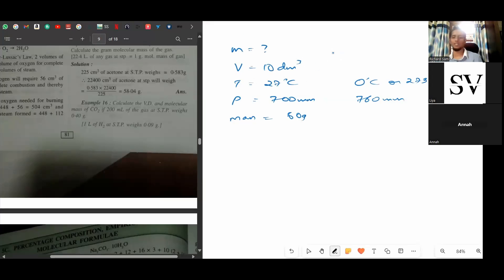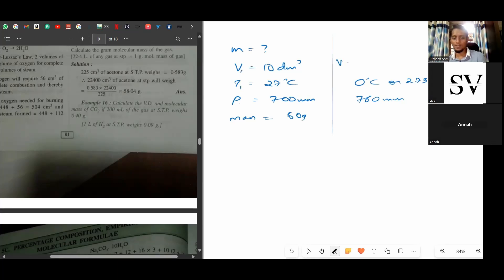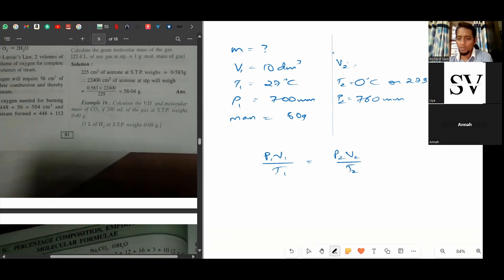The next question involves a gas at non-standard conditions: temperature is 27°C and pressure is 700 mm — not the standard 0°C and 760 mm. First, find the volume at standard temperature and pressure (STP). Label the given values V₁, T₁, P₁, and find V₂ at standard T₂ and P₂. Use the gas equation: P₁V₁/T₁ = P₂V₂/T₂ to find V₂ first.